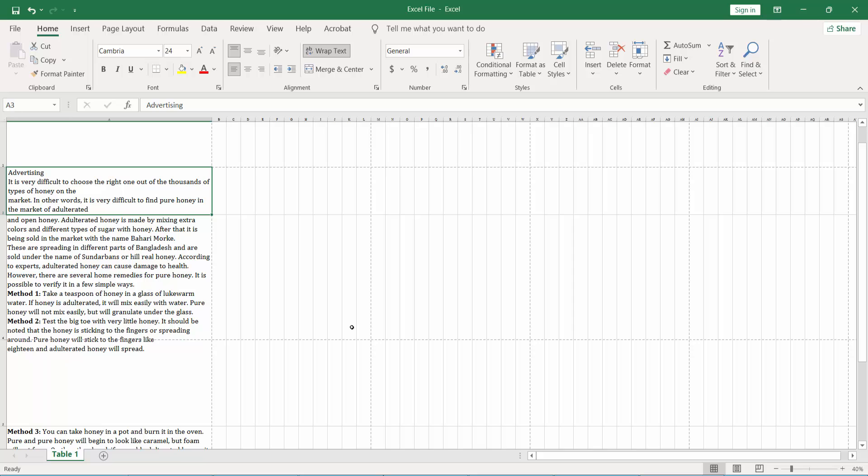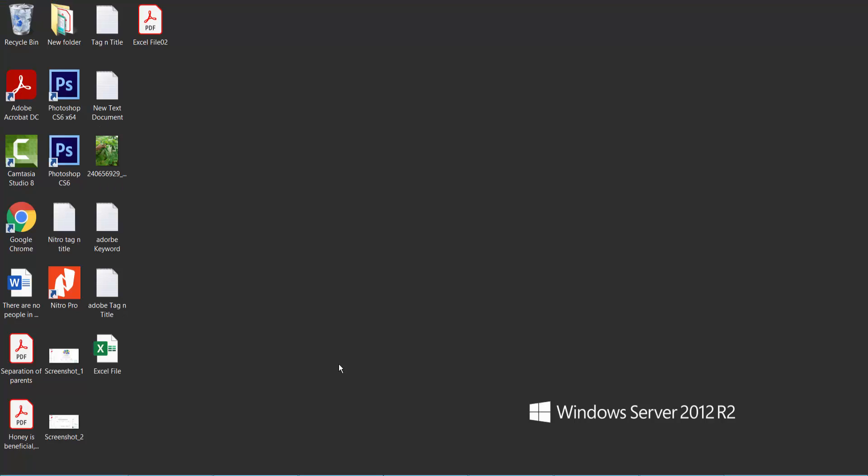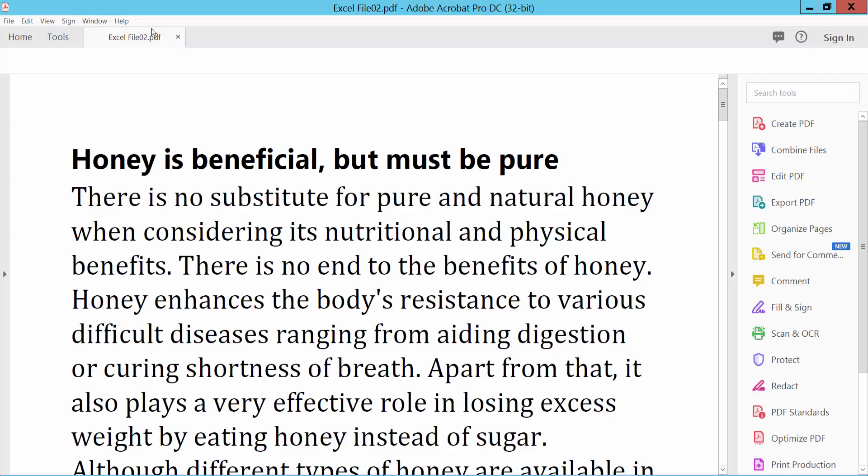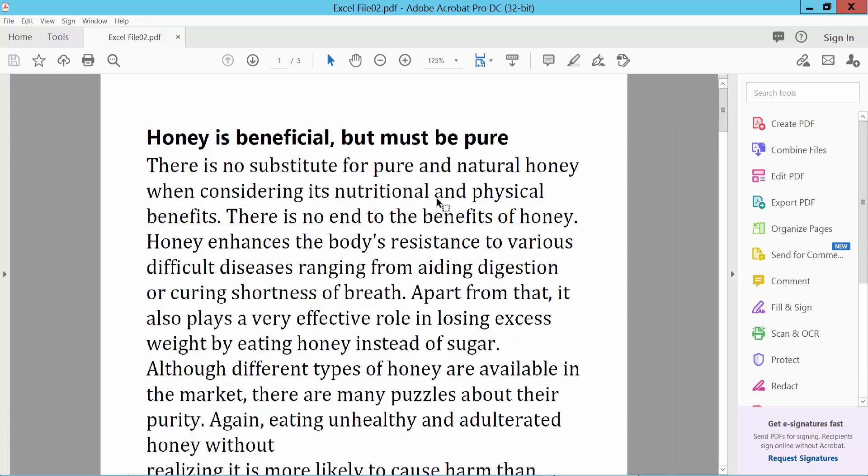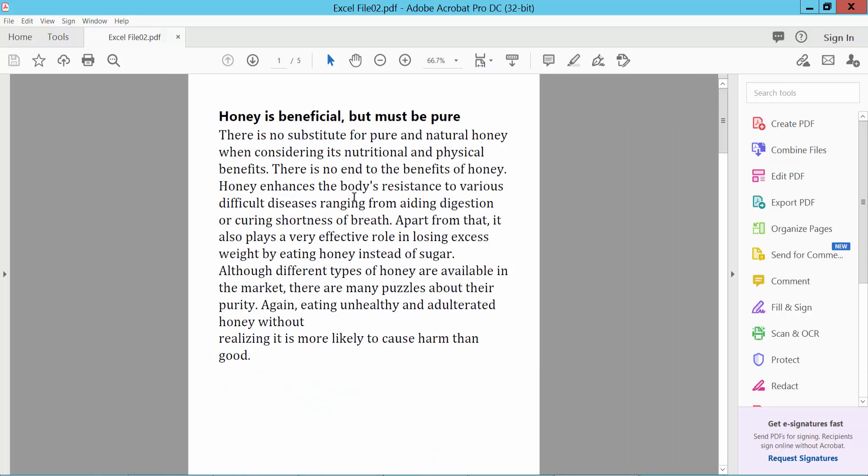Just do it. That PDF file, Excel PDF file, to open this one, this is our PDF file.